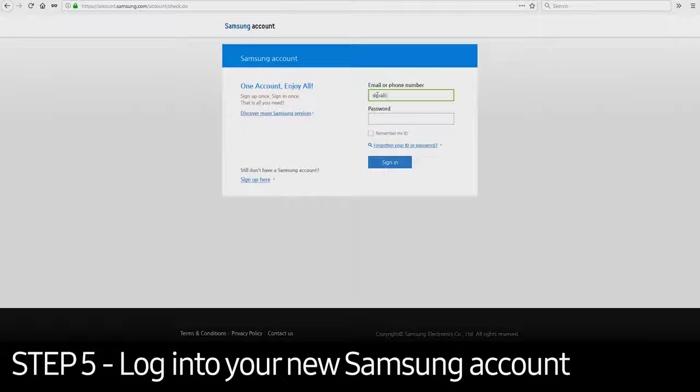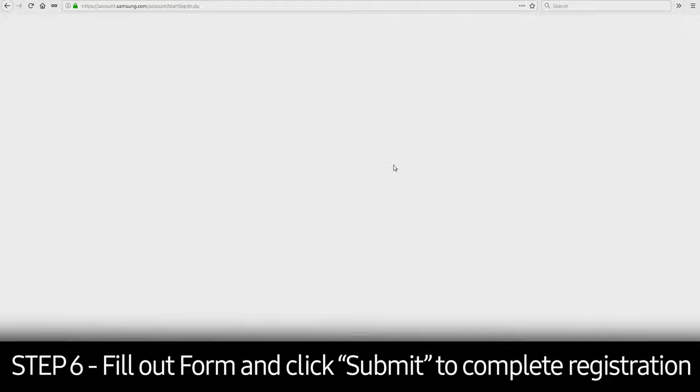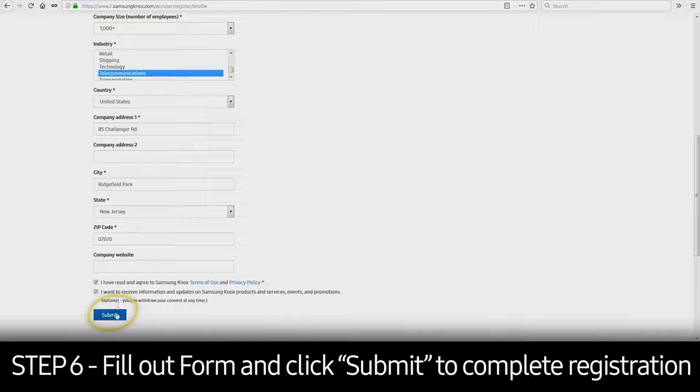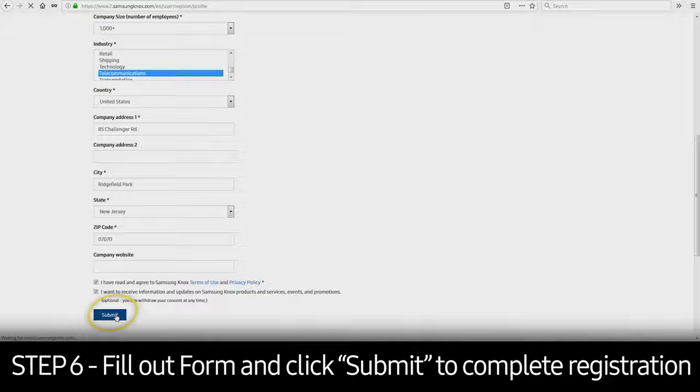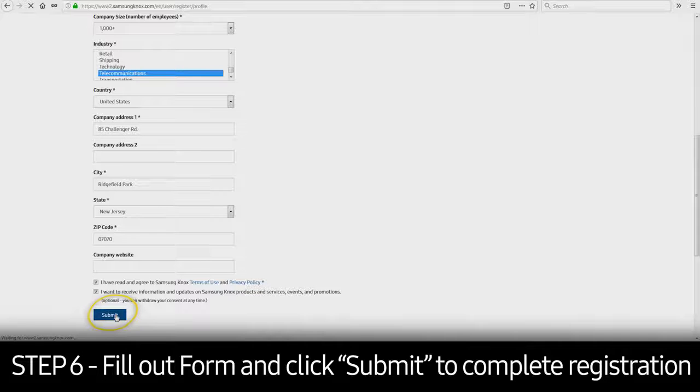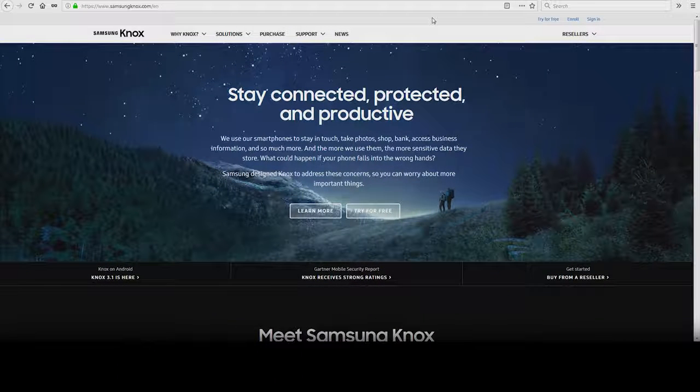Log back into your new Samsung account and click Sign In. Fill out the required fields and click Submit to complete the Knox Portal Registration Process. Note that the fields shown here may differ slightly depending on the country from which you're accessing the Knox Portal.